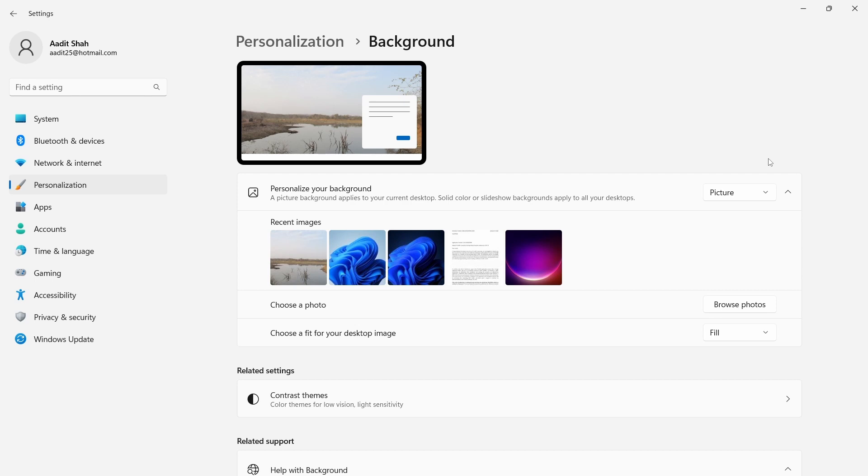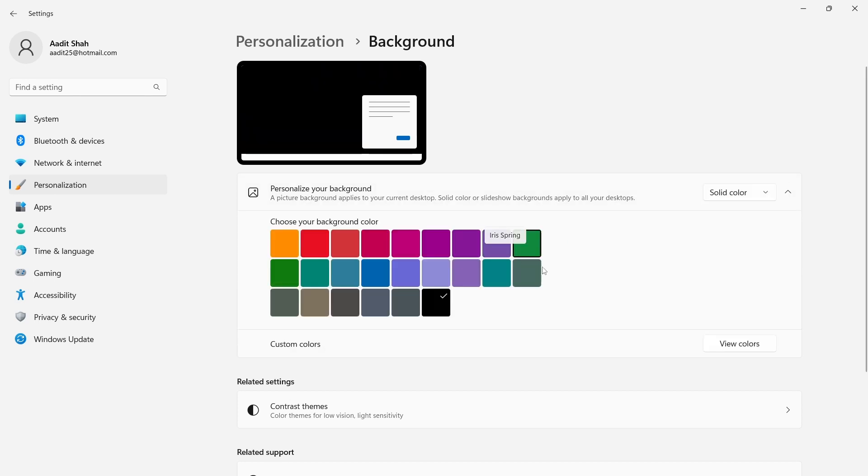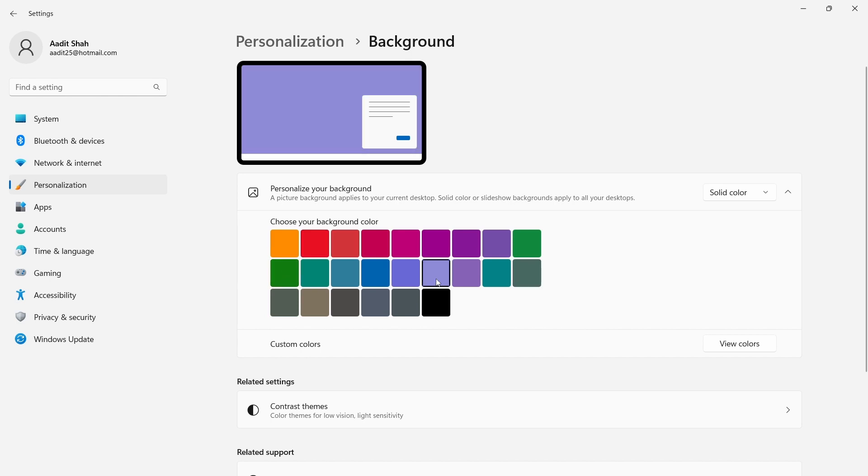And if you want a solid color, then the method is similar. Over here, just select solid color. And these are all the different colors which you can pick. You can select whichever one you like. So this is basically how it works.